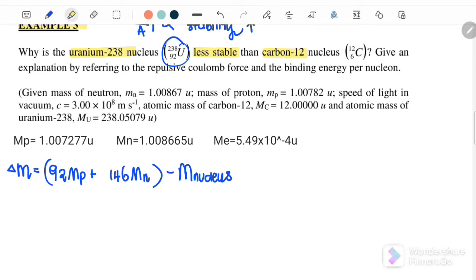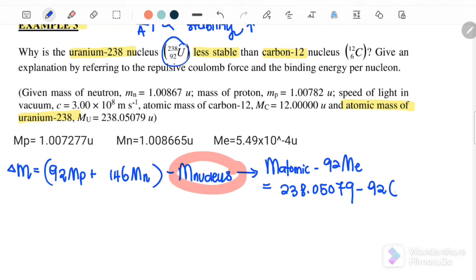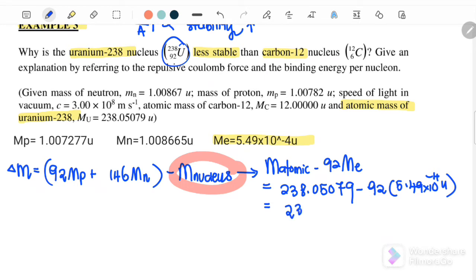The question gives the atomic mass of uranium, so we find the mass of the nucleus using mass of atom minus 92 times mass of the electron. That is 238.05079u minus 92 times 5.49×10⁻⁴u. Therefore, mass of the nucleus for uranium equals 238.000282u.